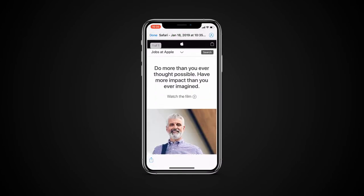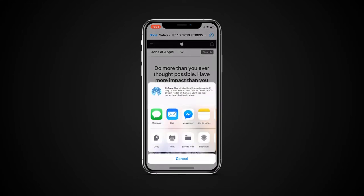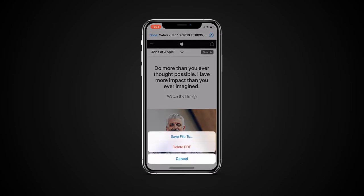The PDF document will appear. Here you can either annotate further on the PDF file by tapping the marker icon, share the PDF file, or save it either on your iCloud Drive or your phone. Tap Done to open the saving dialog.